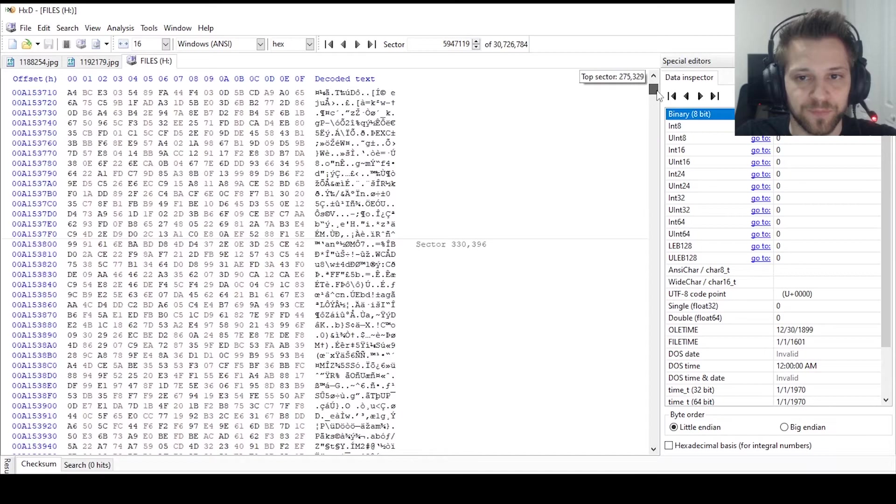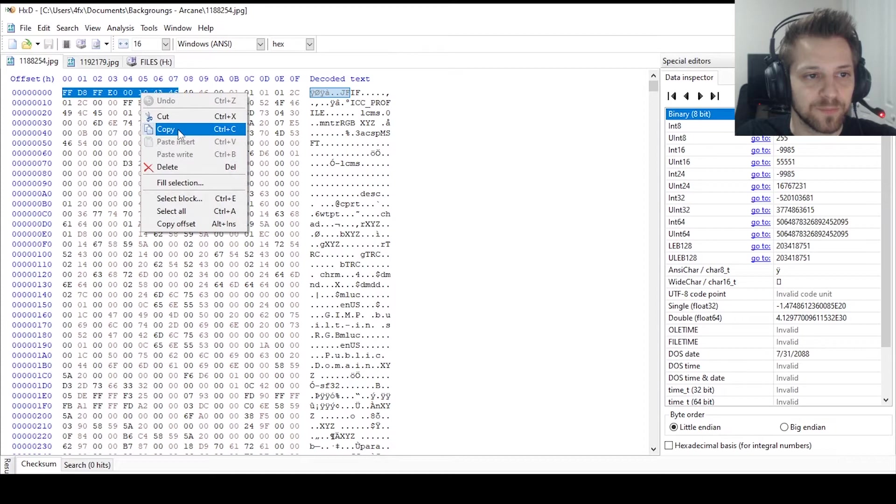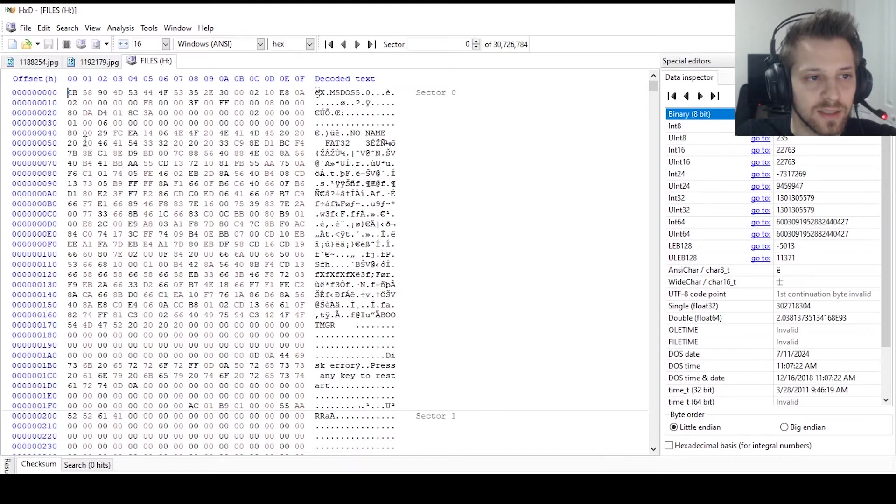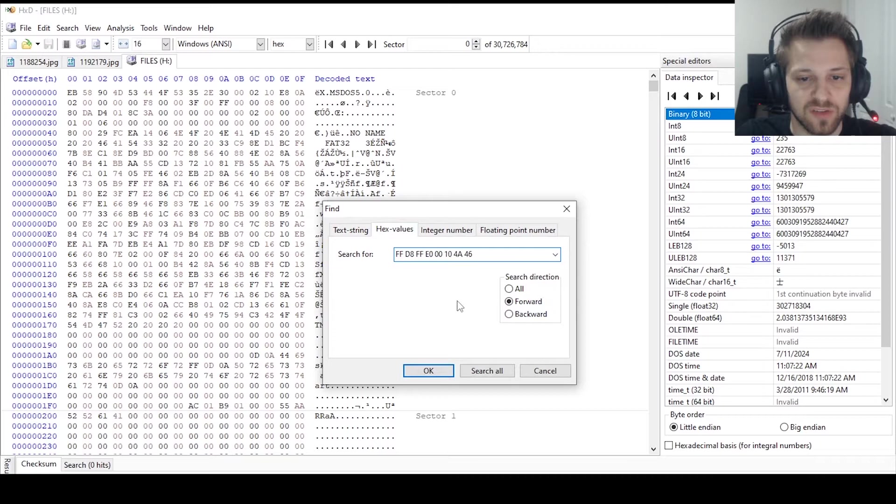Now how would we go about that? All we have to do is, let's go back to the JPEG, here is the opening signature, we're gonna go ahead and copy this. There we go, I'm gonna go all the way to the top and click here, and we'll do a search, and we're gonna do find. Here on find, let's go on hex values and we'll go ahead and paste the signature.